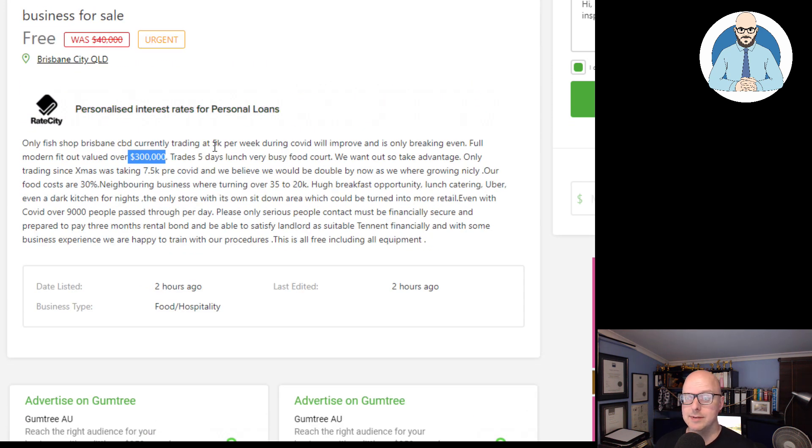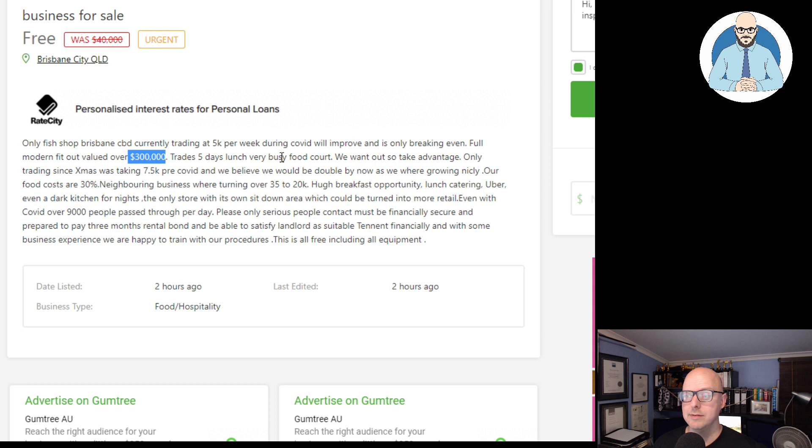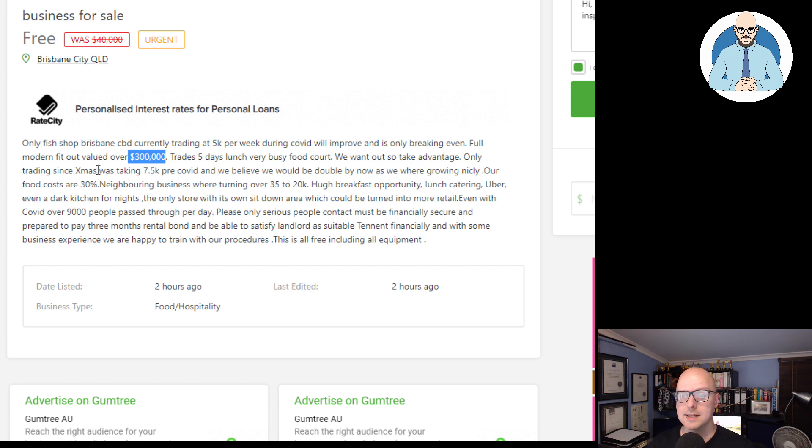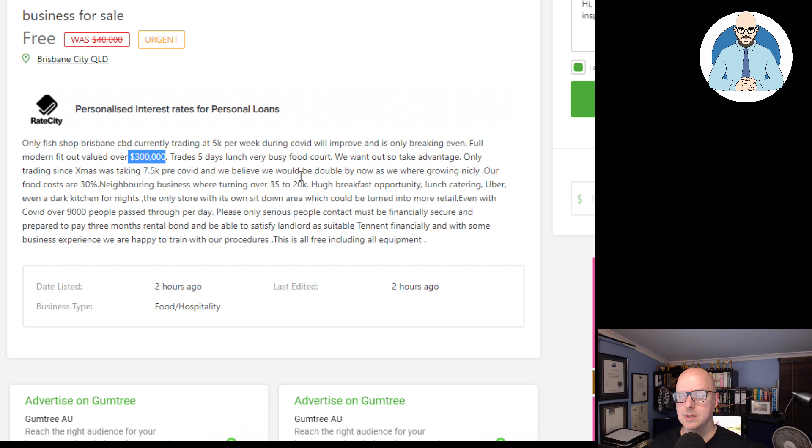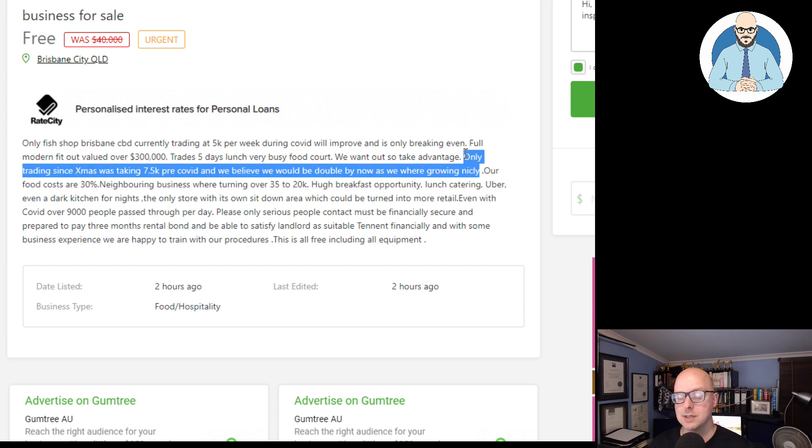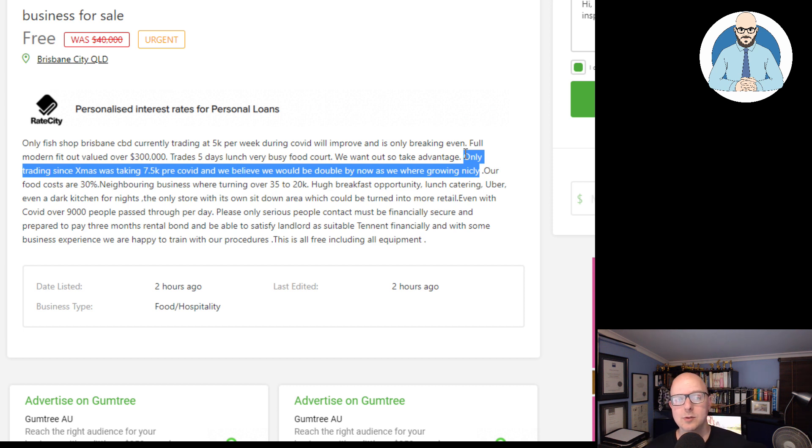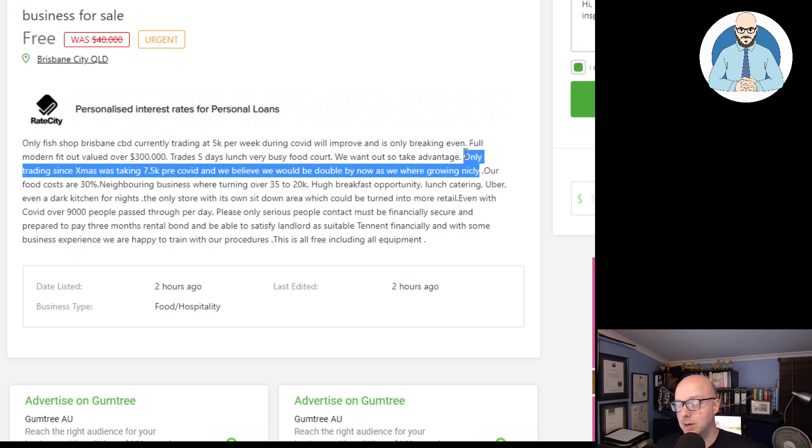Trades five days, lunch, and a very busy food court. We want out, so take advantage. Only trading since Christmas was taking 7.5 pre-COVID, and we believe we would be doubled by now as we were growing nicely. So it's still, it's a new business guys. It's brand new. Well, not really brand new, nine months old.